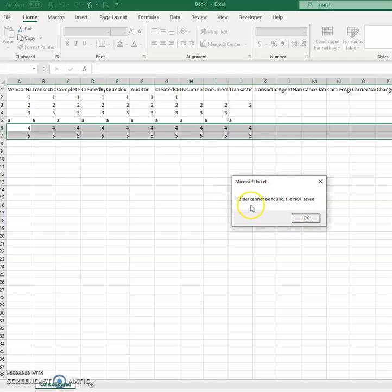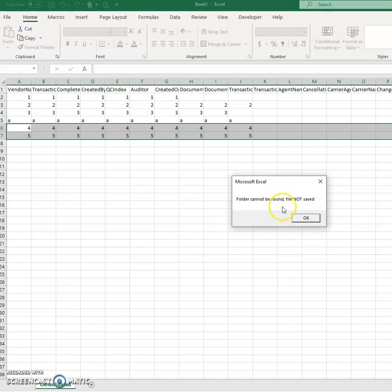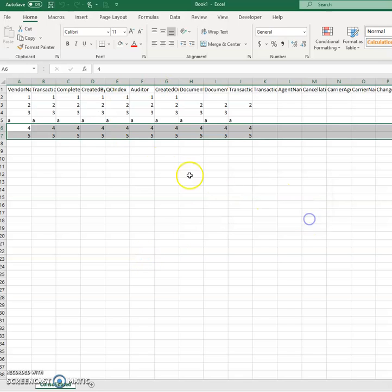If it can't find the folder where I've pre-indicated where it needs to be saved, it will tell you it can't save it. But it has been created. So here you go. It's been consolidated.